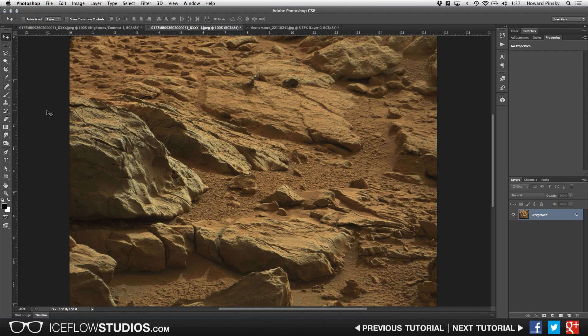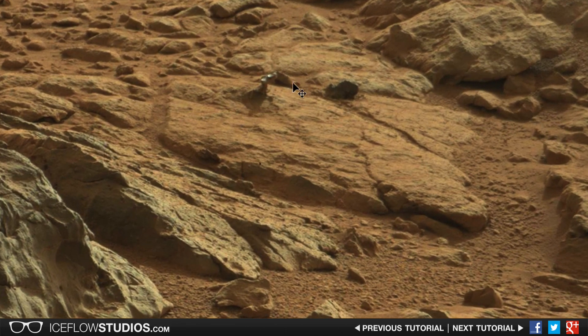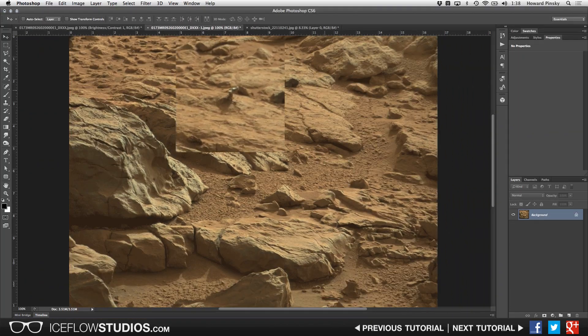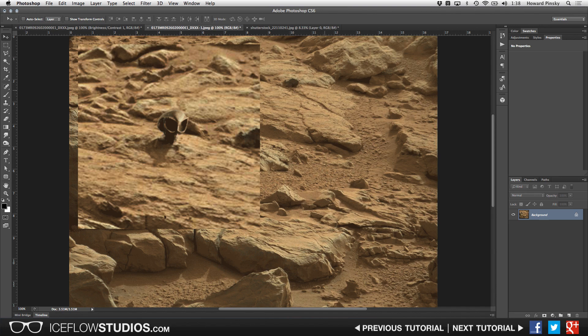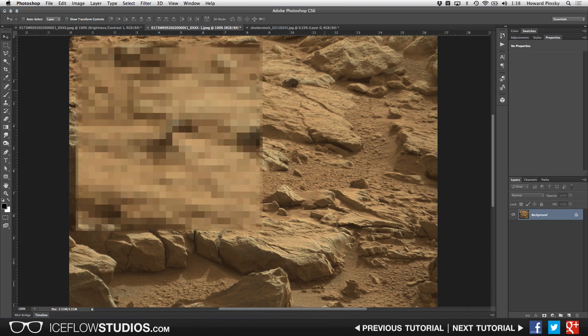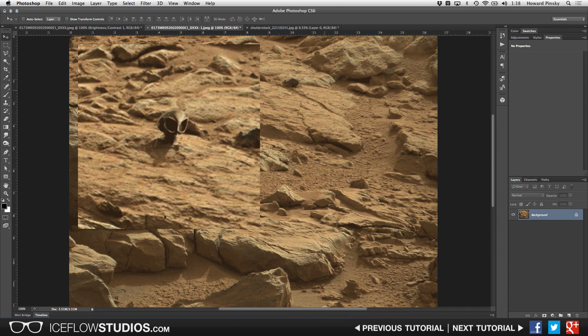Hey everyone, Howard Pinsky here with a very fun Photoshop tutorial where we're going to be creating an animated GIF from this photo released recently by NASA that's making its way around the internet. There's this object at the top middle that no one really knows what it is — some say it's metallic and fell off the rover, some say it's natural iron in the Mars surface, and some say it's an alien artifact. We're going to create an enhancement GIF like you see in CSI. Obviously this technology doesn't really exist, but we're gonna pretend because that's what Photoshop is for. Let's go ahead and begin.